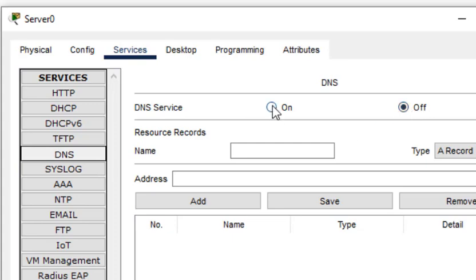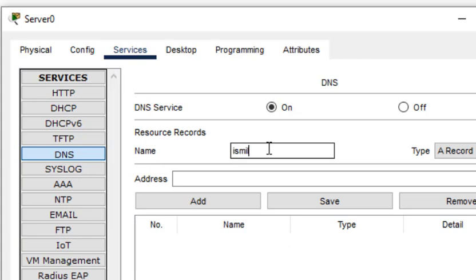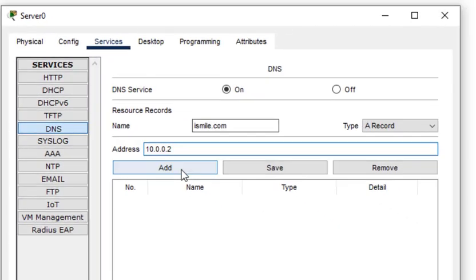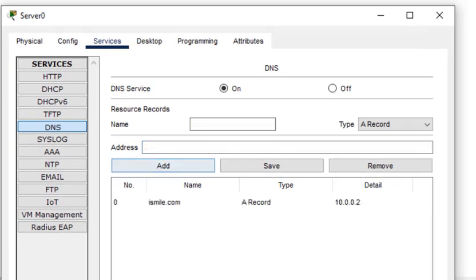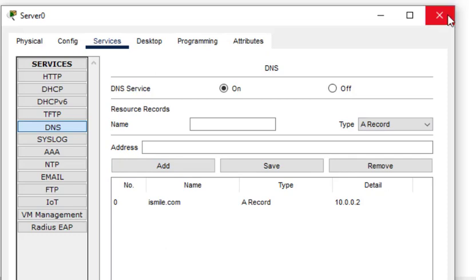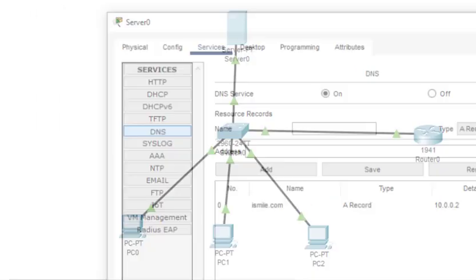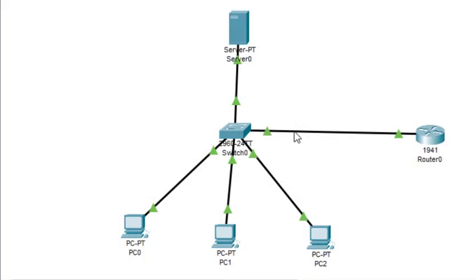I can name any website - I'll just name it 'ismile'. I'll host this website on this server, so ismile.com, and I'll put the IP address of the same server. After putting these two things, I'll add it. This is now recorded here.